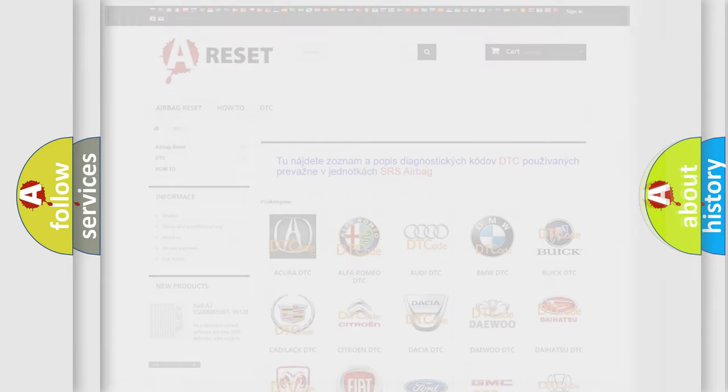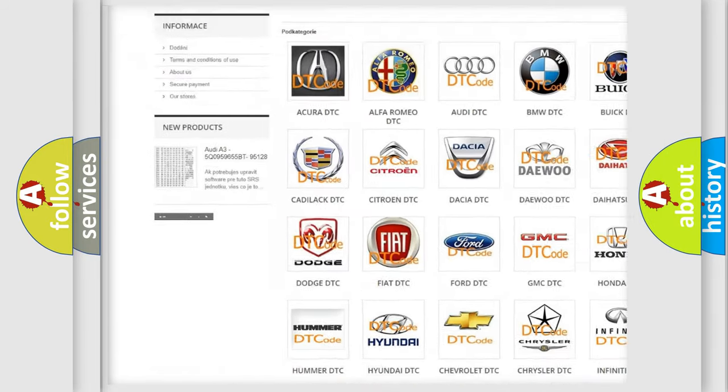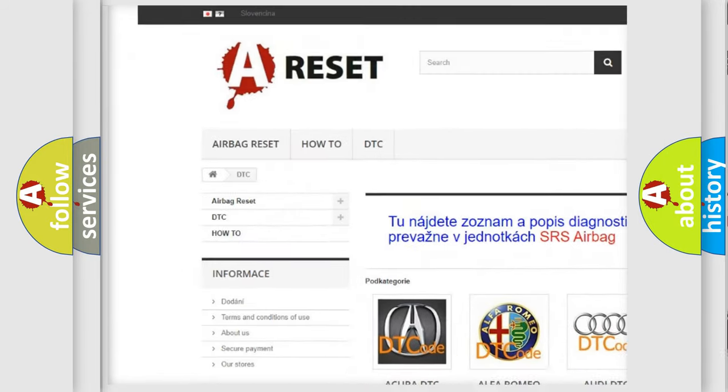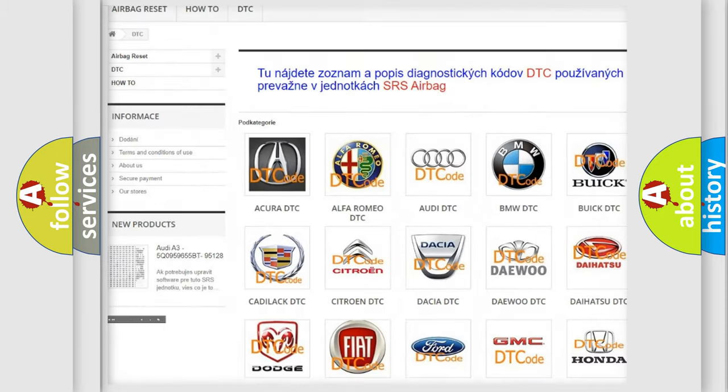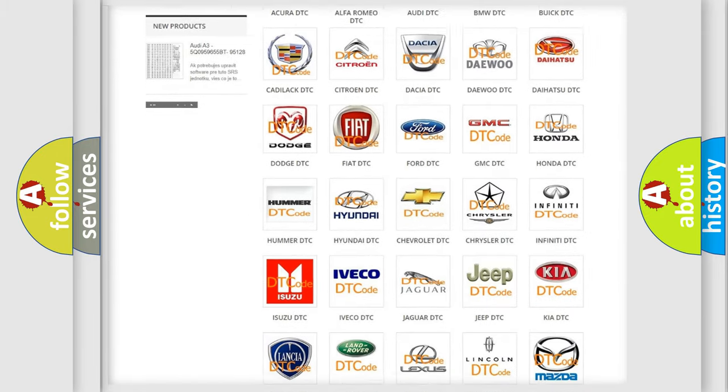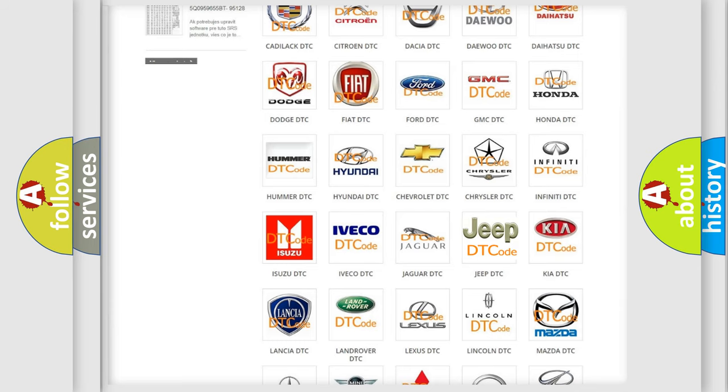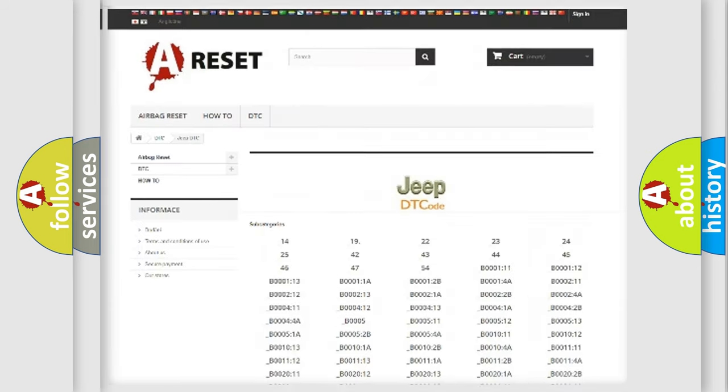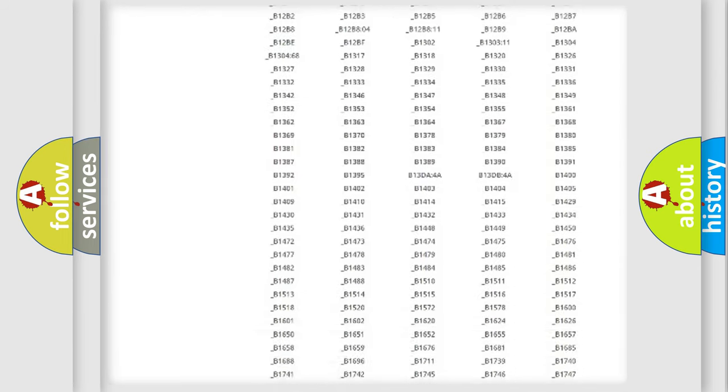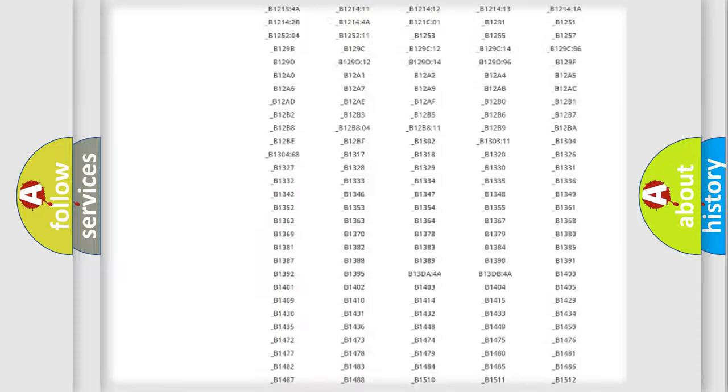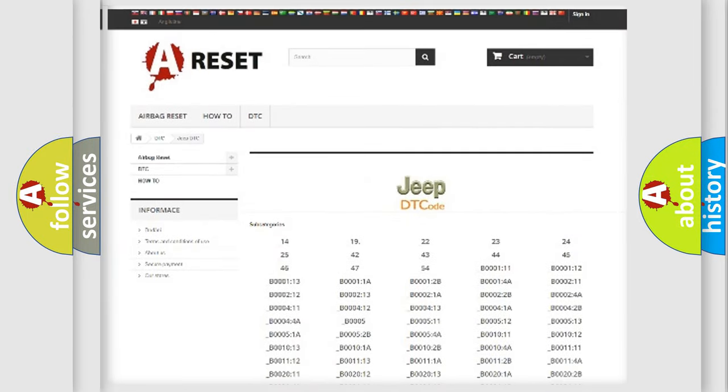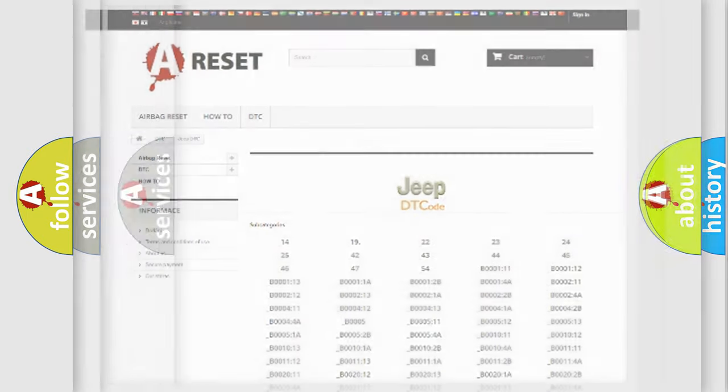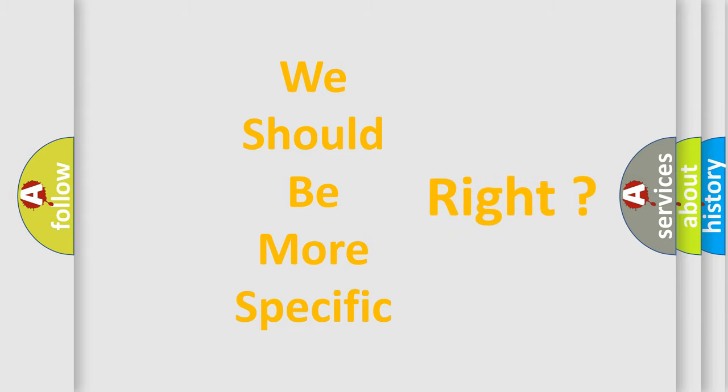Our website airbagreset.sk produces useful videos for you. You do not have to go through the OBD2 protocol anymore to know how to troubleshoot any car breakdown. You will find all the diagnostic codes that can be diagnosed in a car, jeep, or vehicle, plus many other useful things. The following demonstration will help you look into the world of software for car control units.